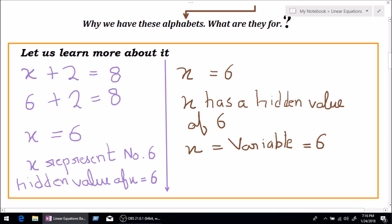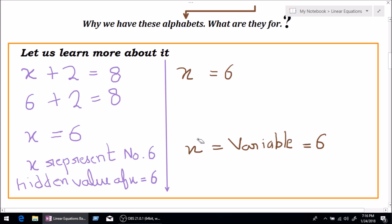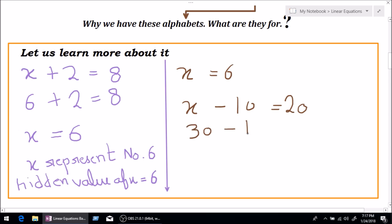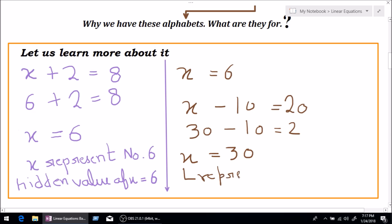That's why the letter with the hidden value — the letter which represents a value — is called a variable, because the values of the letter may vary from question to question. Let's take another equation: x minus 10 equals 20. In this case, the value of x is going to be 30, because 30 minus 10 equals 20. So x represents the numeric value 30.